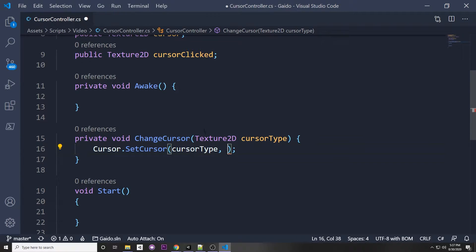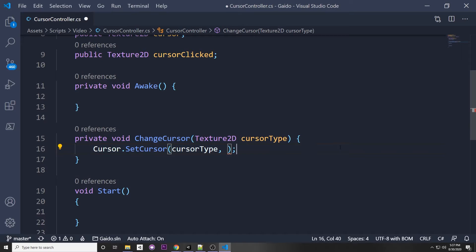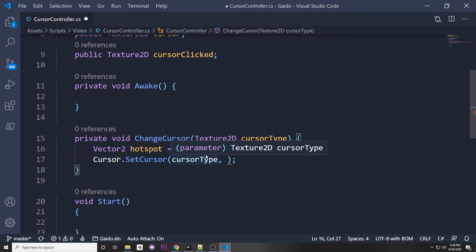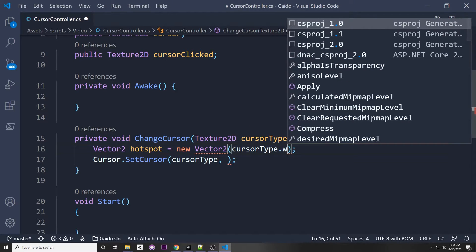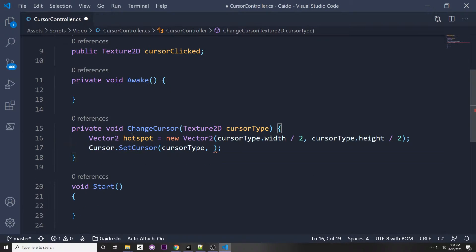After the Texture2D, SetCursor asks for a Vector2 hotspot — that's where events are triggered from. The default is the top-left, so it checks the top-left of the cursor to determine what you're clicking. If you want to center it instead, you can declare a Vector2 hotspot as new Vector2(cursorType.width / 2, cursorType.height / 2) and pass that in.